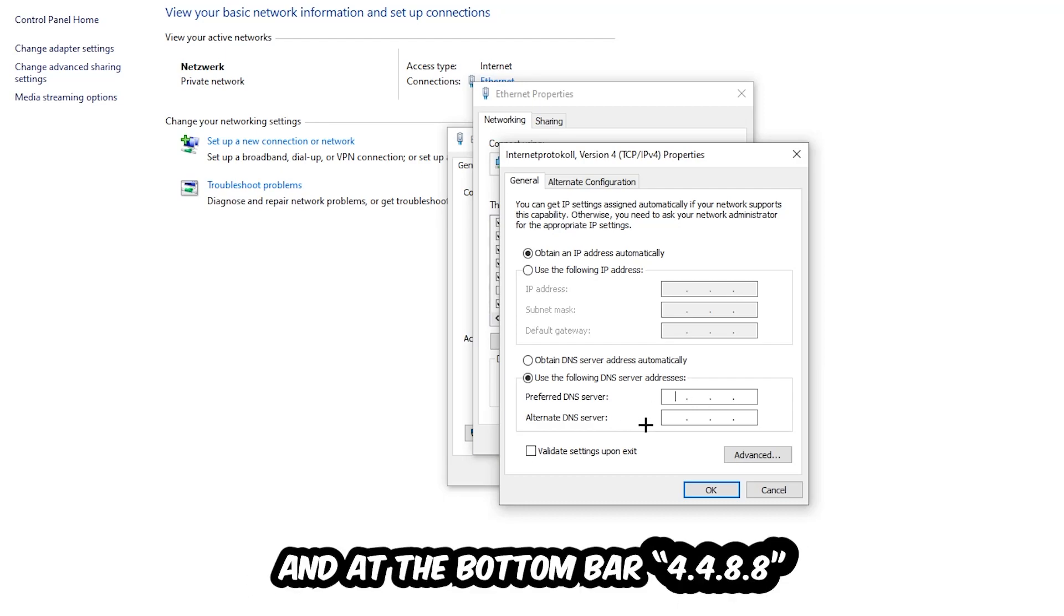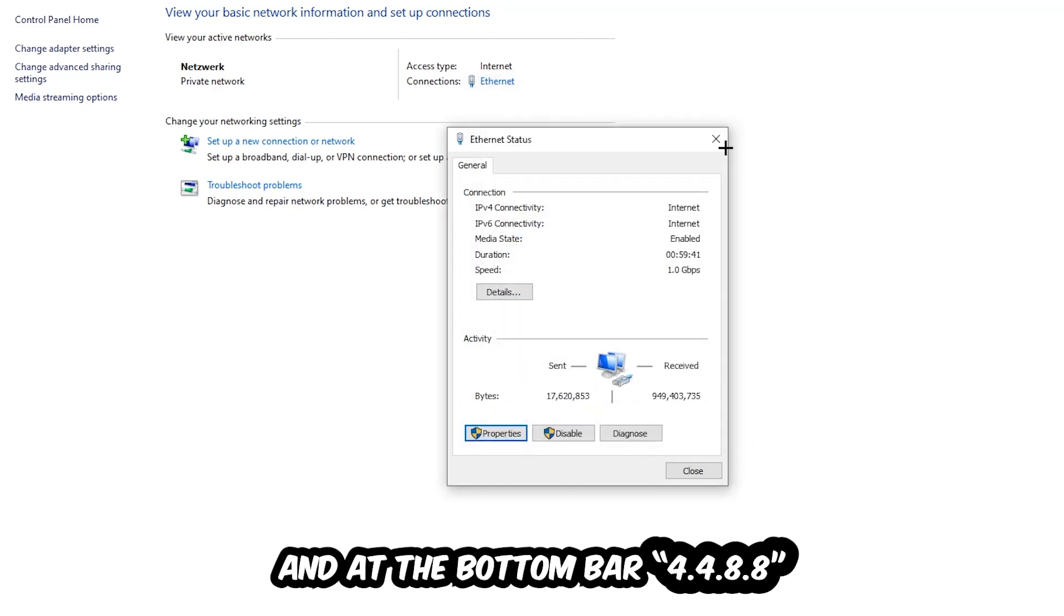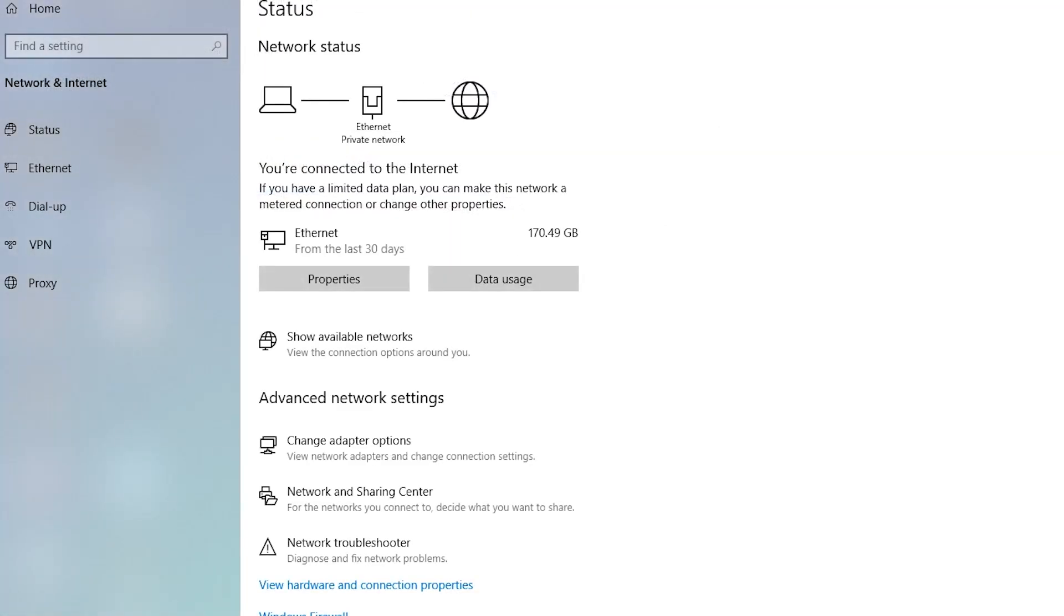And 2 times 4 and 2 times 8 at the bottom, so 4.4.8.8, and hit OK and apply. This will probably fix your issue.